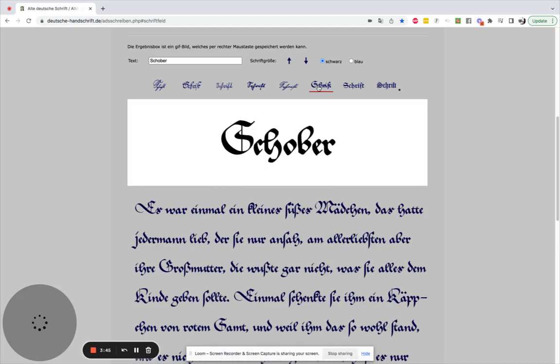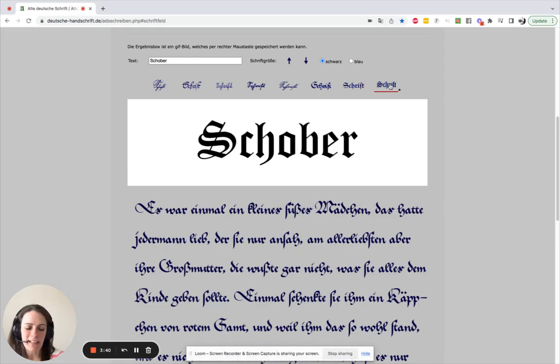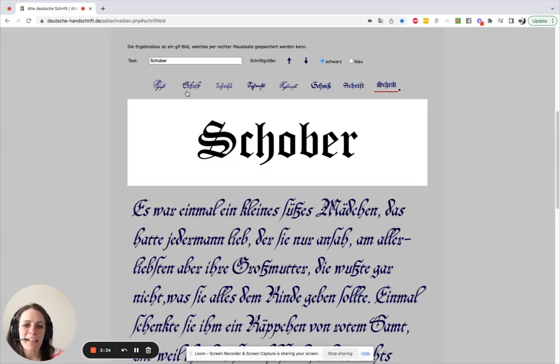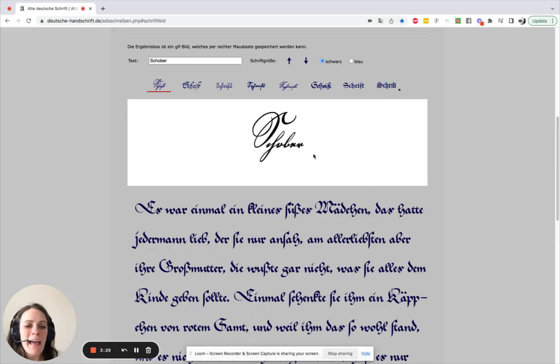If you are working with that printed text, which is called Fraktur, you can see some examples of that. That's the Fraktur handwriting right there — F-R-A-K-T-U-R. But if you're working with the regular German handwriting, this is what that looks like.